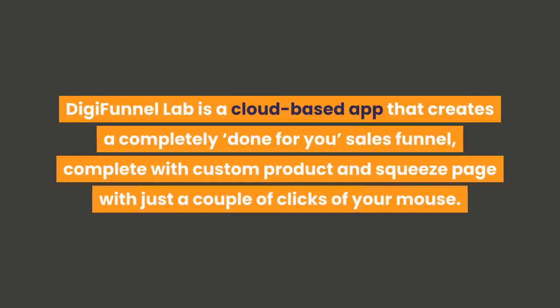DigiFunnel Lab is a cloud-based app that creates a completely done-for-you sales funnel, complete with custom product and squeeze page with just a couple of clicks of your mouse.